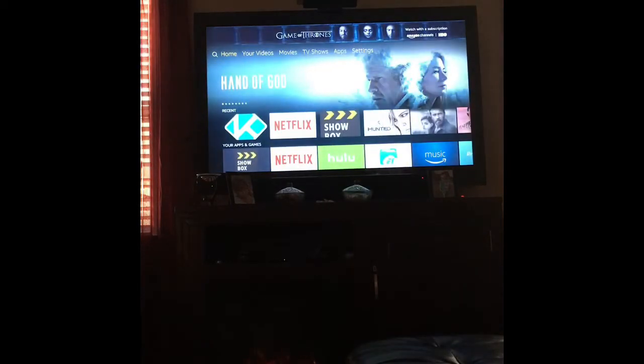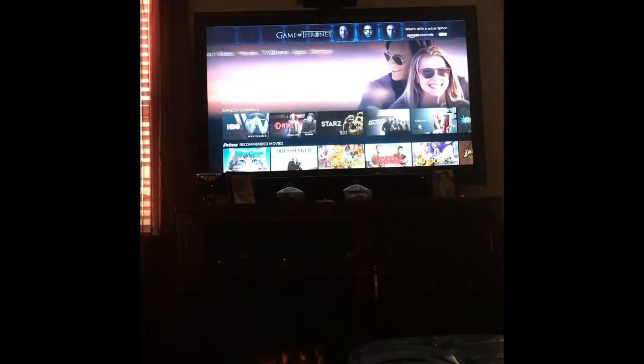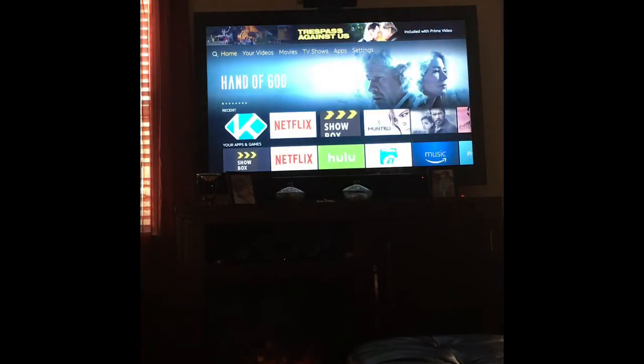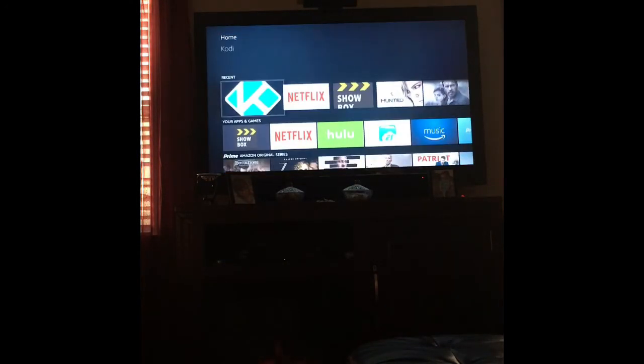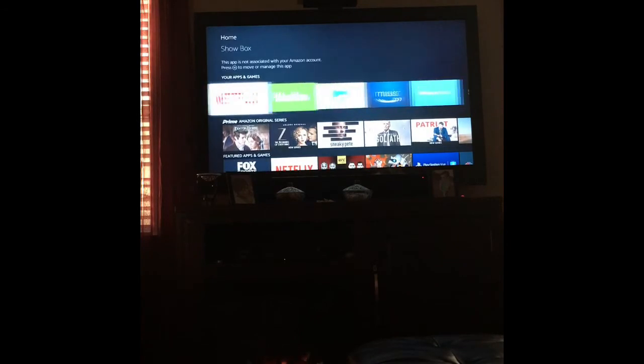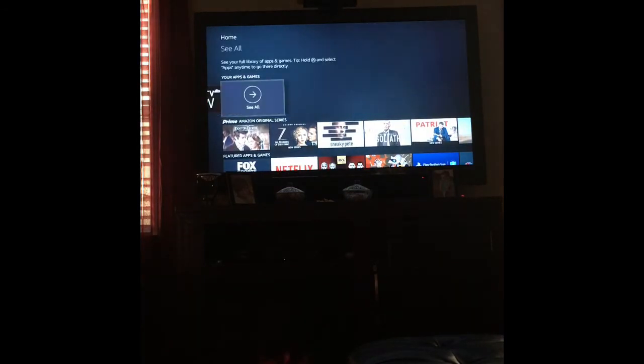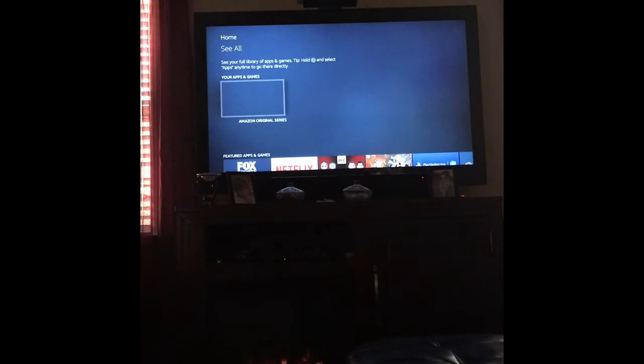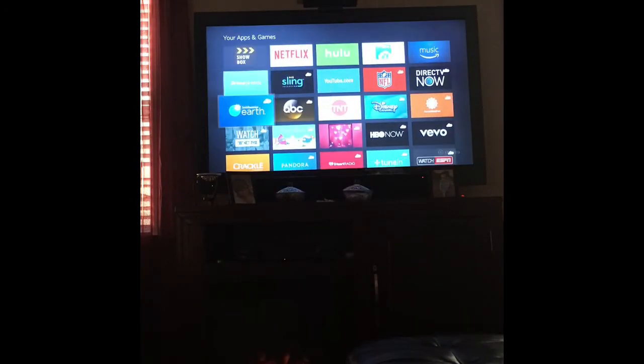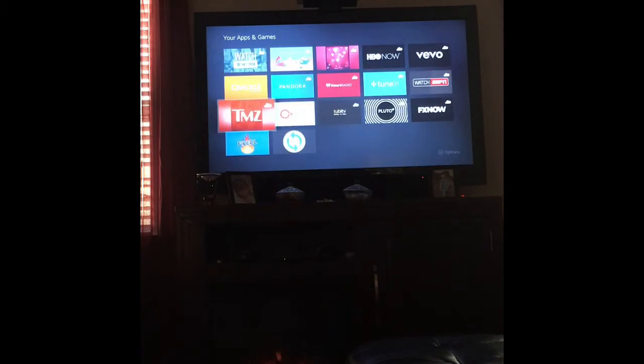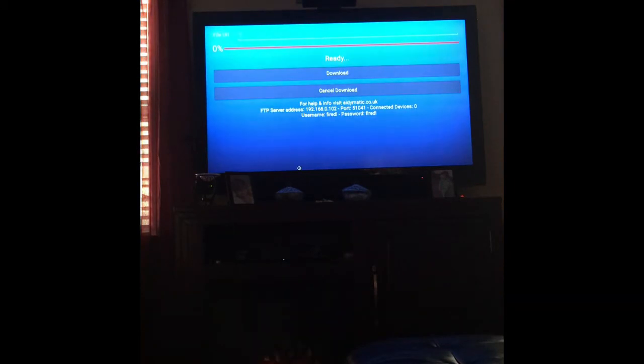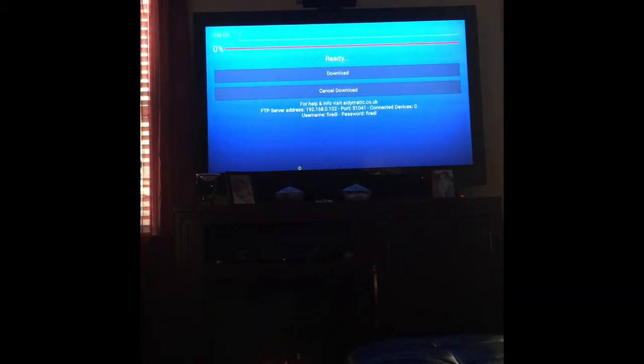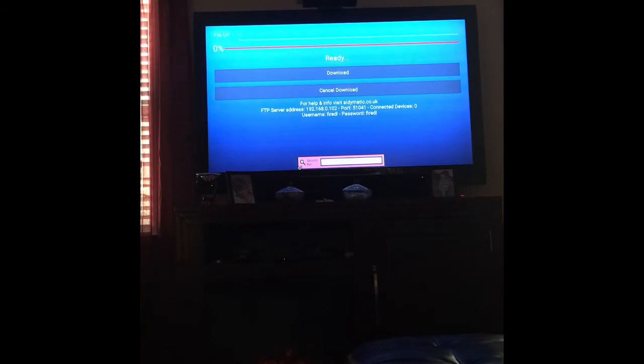Once we have installed Fire DL, we want to go ahead and open it up. When you pull up Fire DL, this is what it looks like. It's asking you for a URL code.